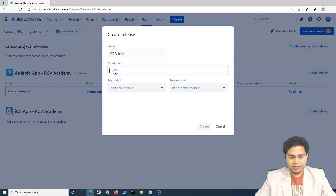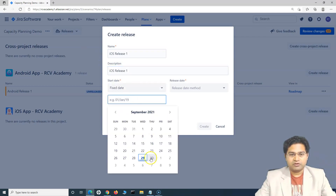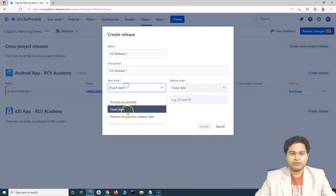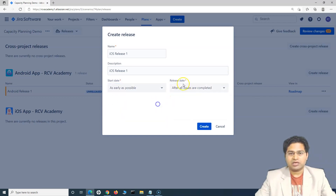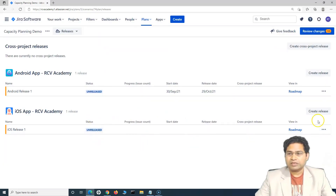Similarly, let's create an iOS release — you will be having multiple releases. For this one let's say 'as early as possible', and you can choose the release date as when all the issues in this particular project have been completed. So there are multiple options you can choose from.